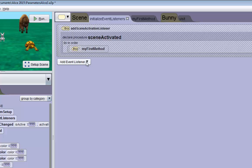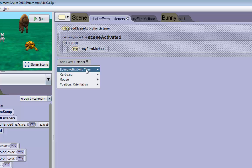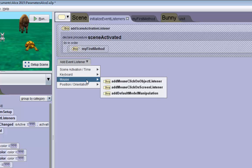We want to add a new event listener. We want this to be mouse related and we want it to be add mouse click on object listener.